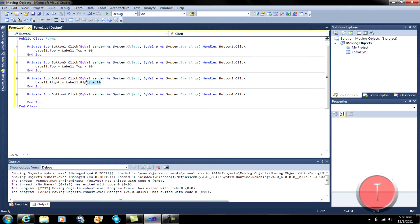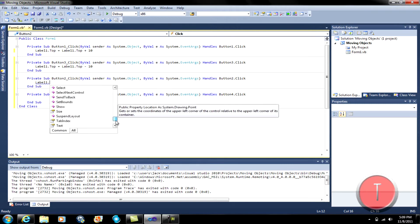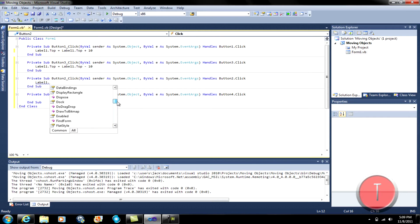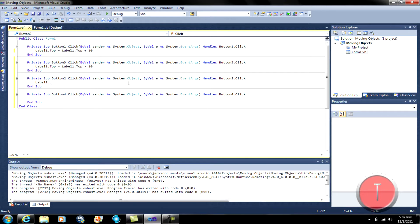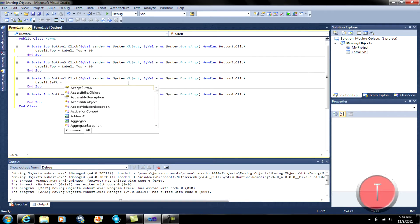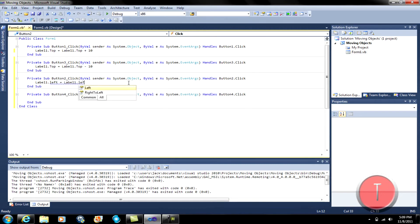Now that must not be it. Label one dot — label one dot — label one dot left plus ten. Okay, I don't know why they don't let you do it with the right property, but I guess it just works that way.